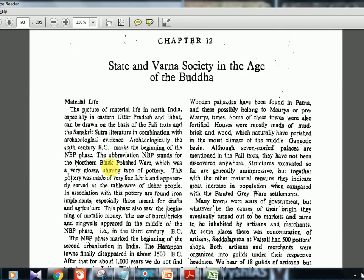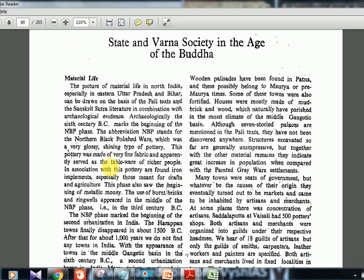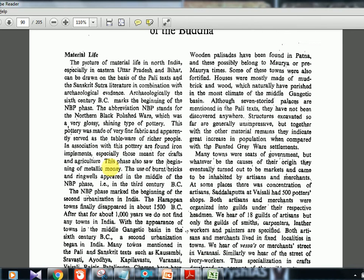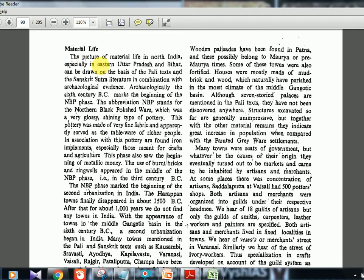Chapter 12 is titled 'State and Varna Society in the Age of the Buddha.' Material life is what is being dealt with here — the picture of material life in North India, especially in eastern Uttar Pradesh and Bihar, can be drawn on the basis of Pali texts and Sanskrit Sutra literature in combination with archaeological evidence.